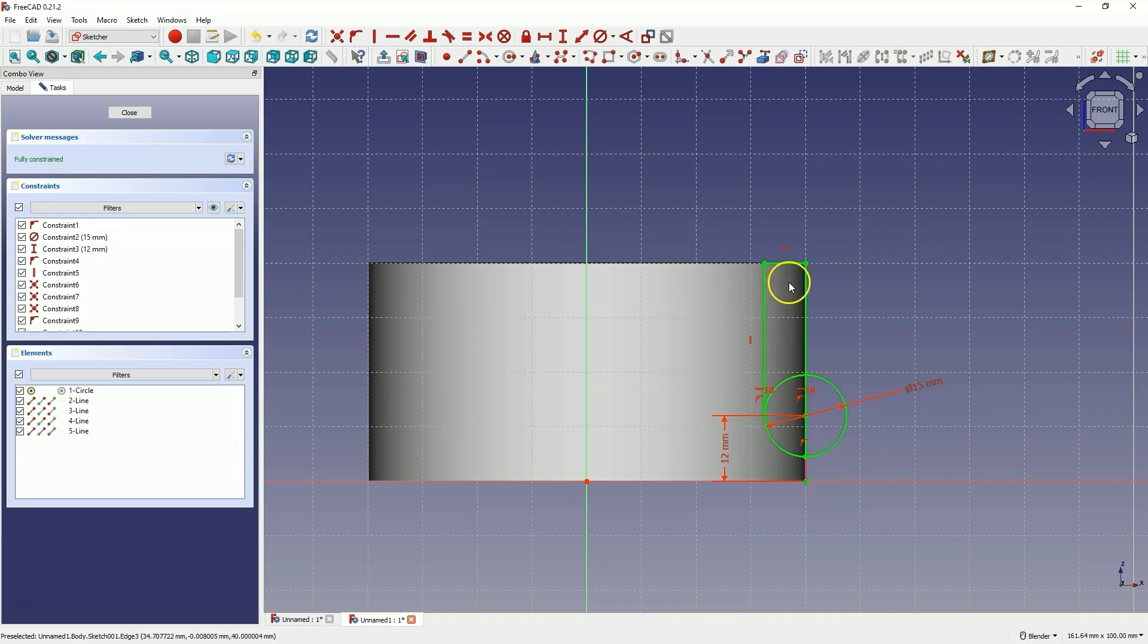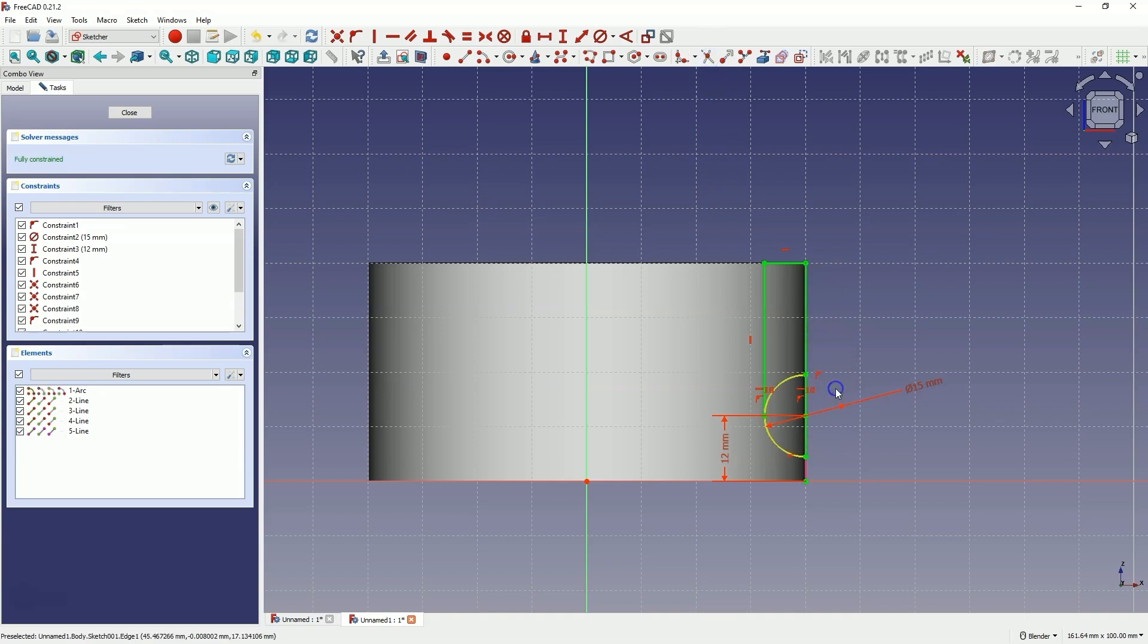Now select trim geometry and remove this part of the circle and this part of the circle. And this way we have created such a sketch.